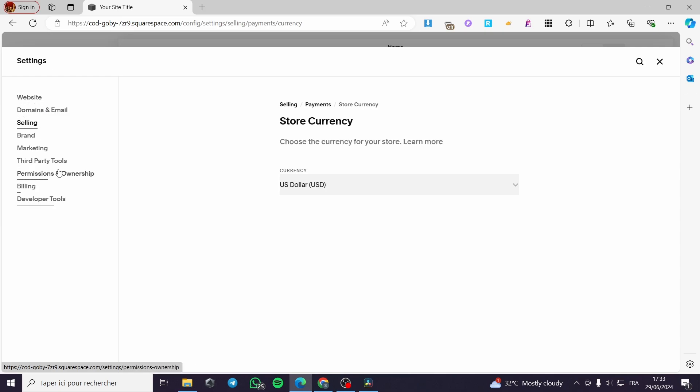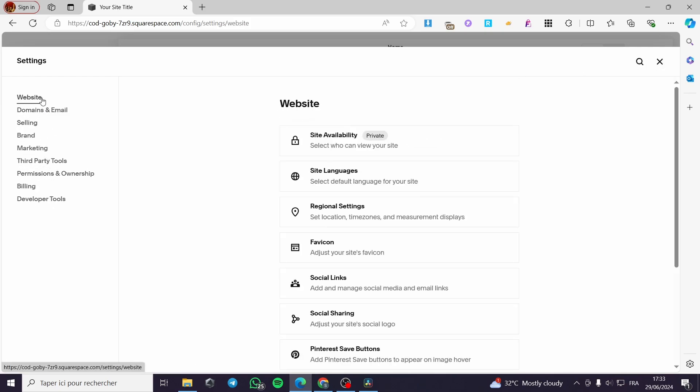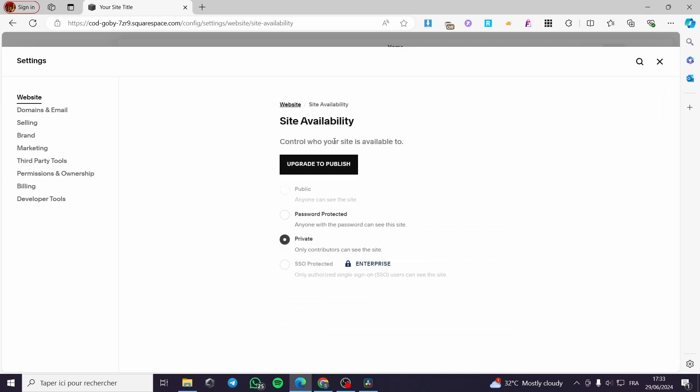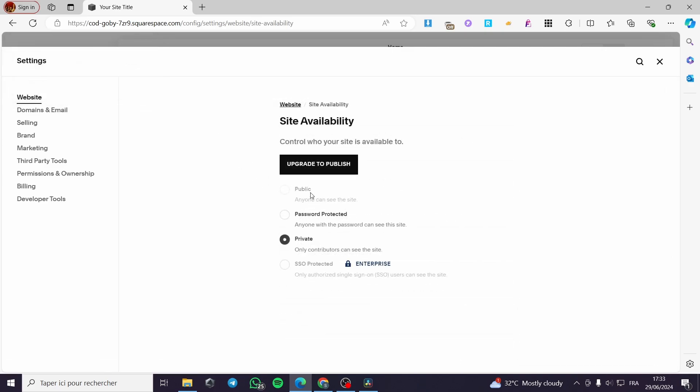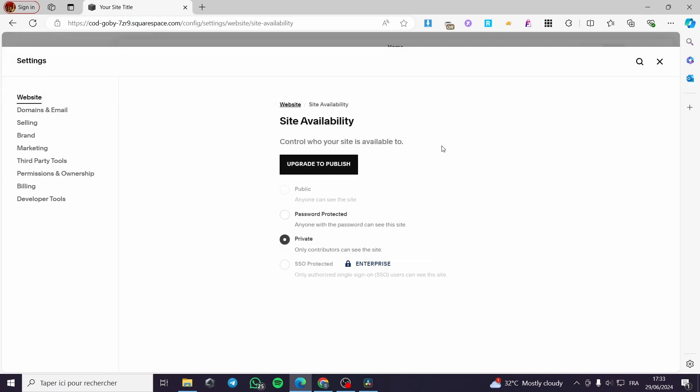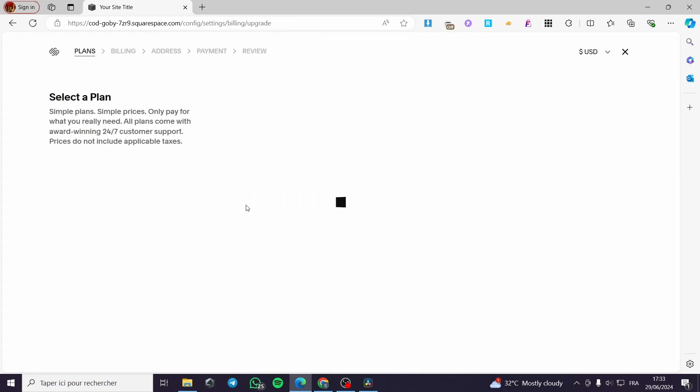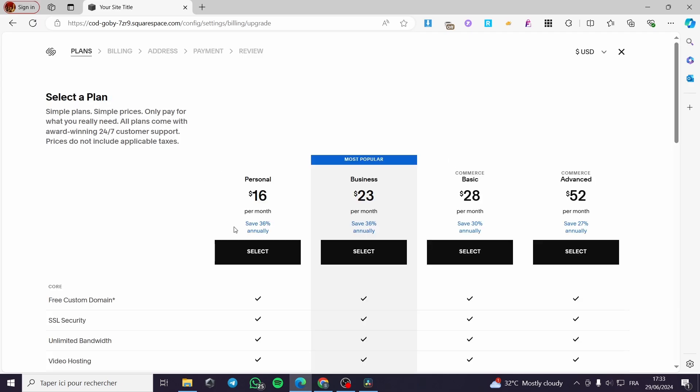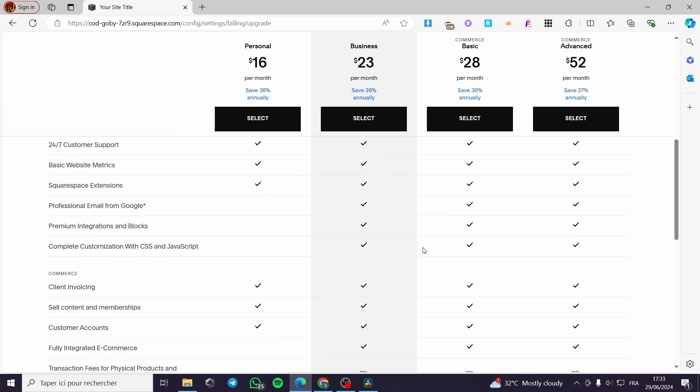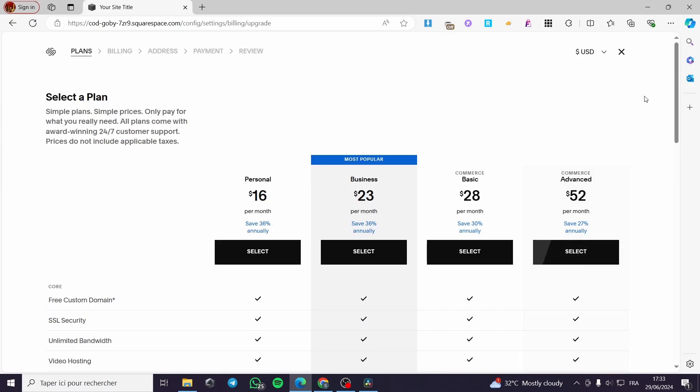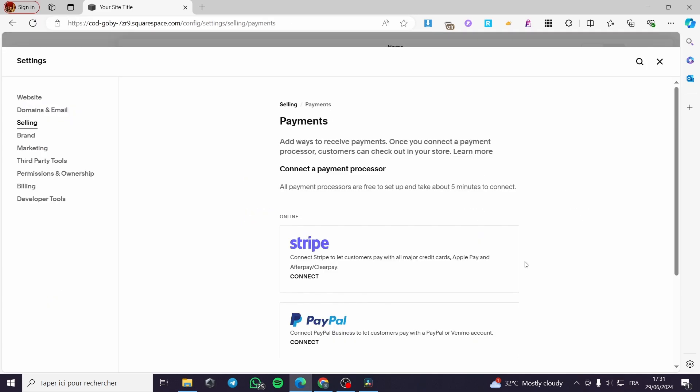Here we have the setup, but don't forget to put the settings of the website. Here we have to make the website public to make everything work out. To make it public, upgrade to publish. You have to upgrade to a paid plan. Choose one of them and buy that plan and your website will be good to go. That was all for today's video. I hope you guys have enjoyed the content and I hope to see you soon on the next one.